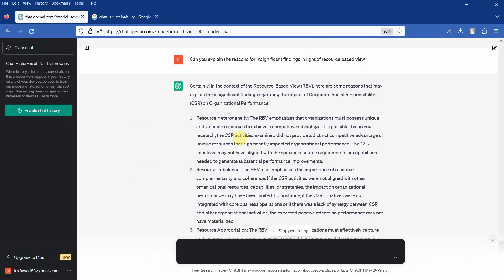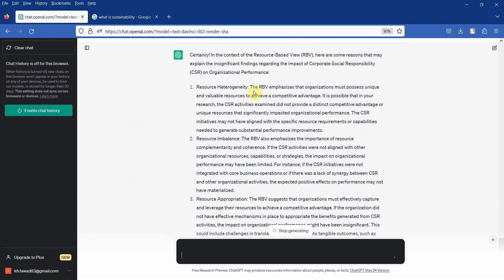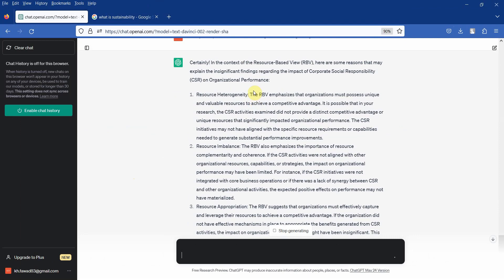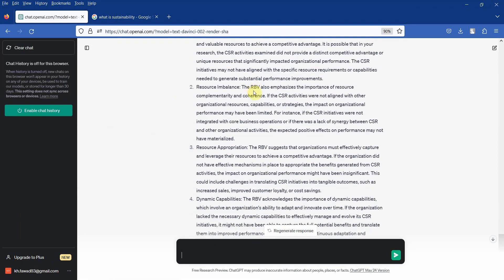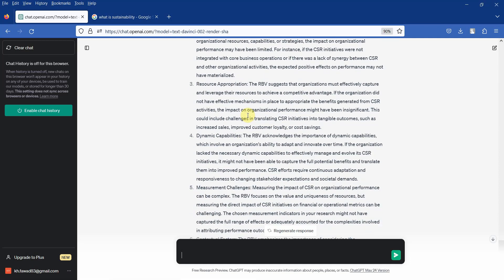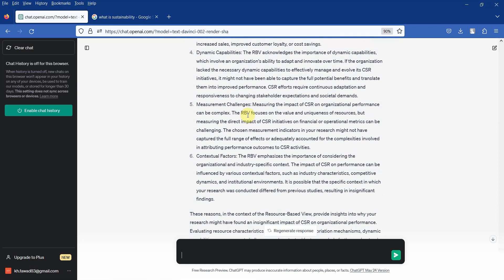So these are the reasons based on the resource-based view that your relationship is insignificant. Now these are very solid reasons. Once we go through it, they look very solid, although I haven't read all of them, but they look meaningful. Now again, you need references to support your arguments.